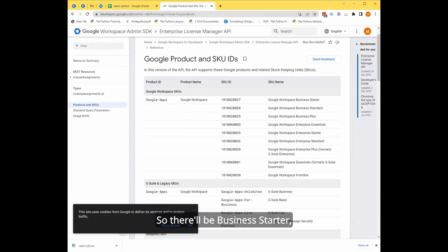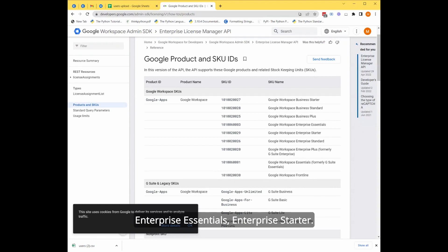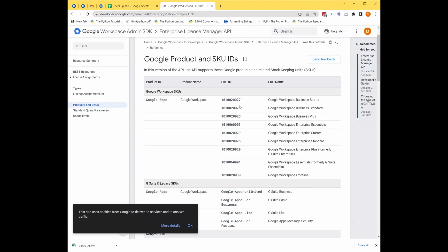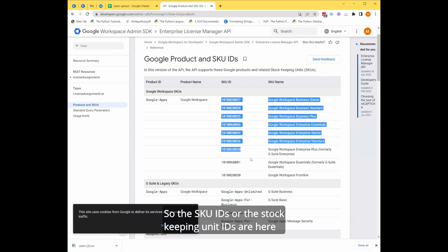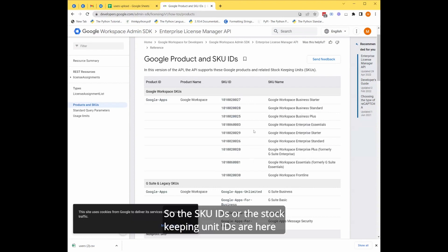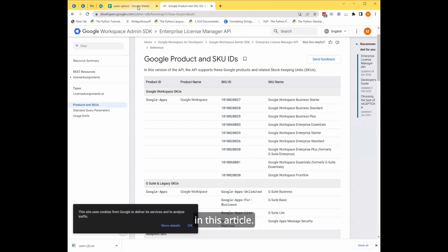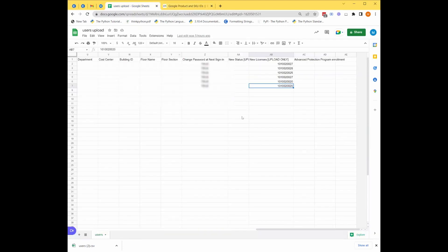And I'm getting those numbers from here. So that'd be Business Starter, Business Standard, Business Plus, Enterprise Essentials, Enterprise Starter. So the SKU IDs or the stock keeping unit IDs are here in this article.